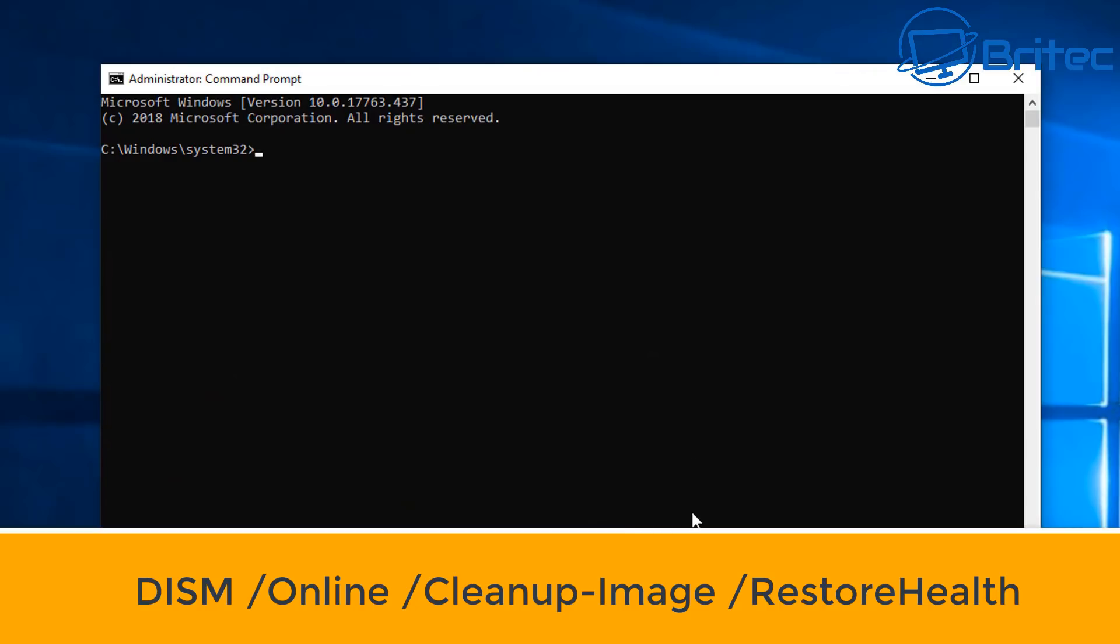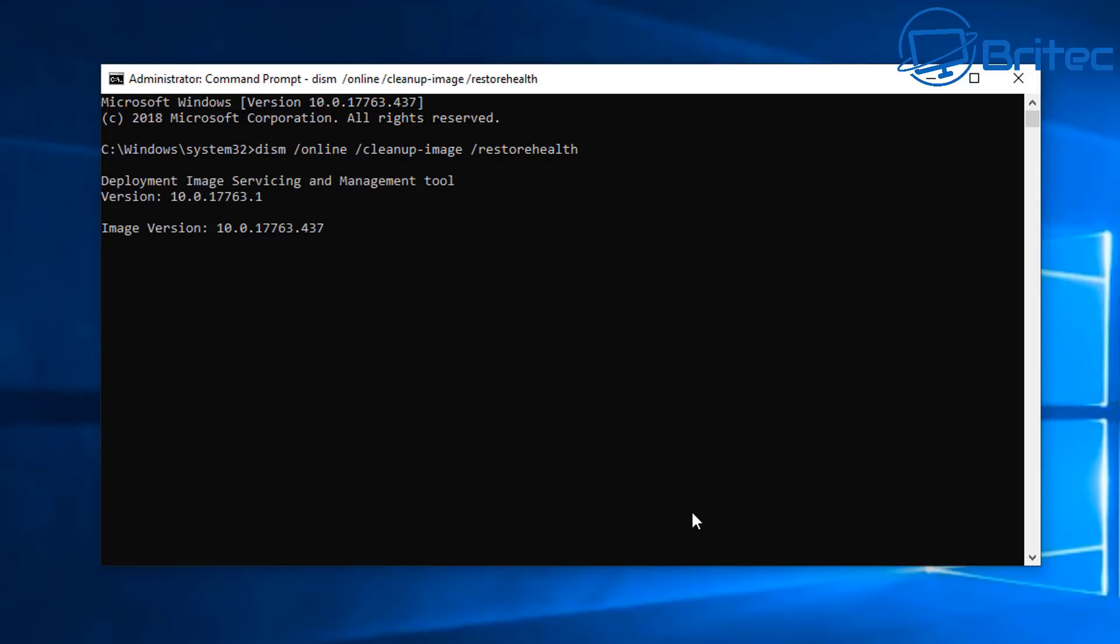You want to type in here DISM space forward slash online, then space forward slash cleanup-image, then space forward slash restorehealth. Once you've typed that in, run this and this should fix and resolve your problem with the DLL error. This does take a bit of time, so be patient and let it run its course. You may want to go make yourself a cup of tea. Once this is finished running, restart your computer. Hopefully you should have no more problem with your DLL error. If you're still having issues, I'll show you some other steps.